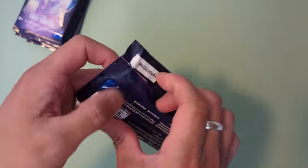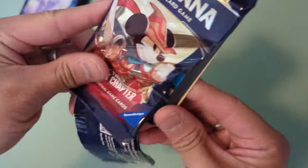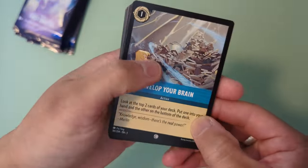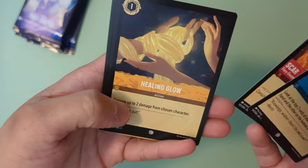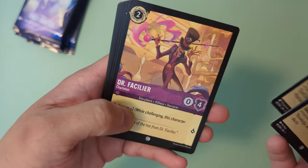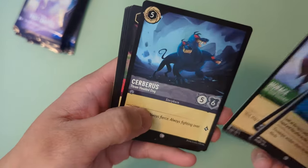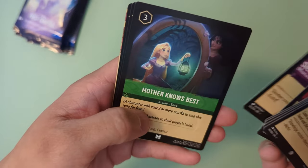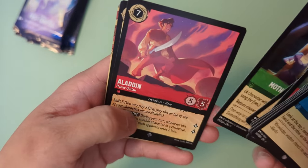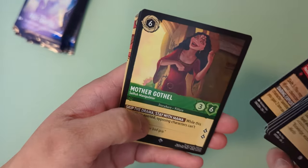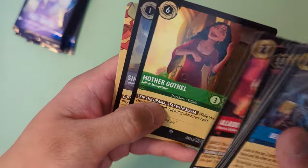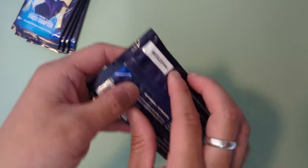Develop your brain, Scar, Healing Glow, Dr. Facilier, Horace, Cerberus, Dragonfire, Sven, Mother Knows Best, Aladdin, Mother Gothel, that's the first Mother Gothel, and a Holographic Simba.